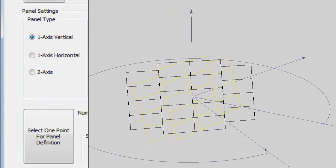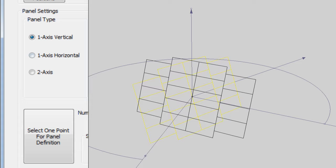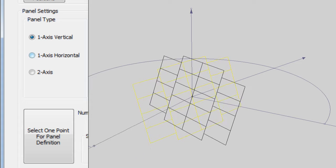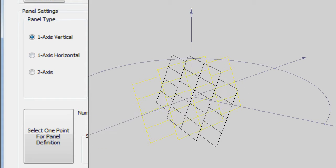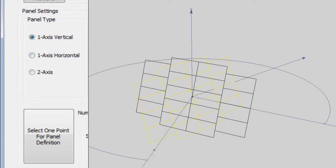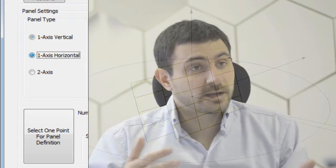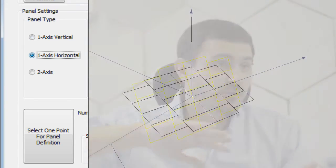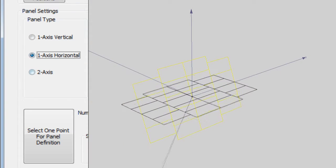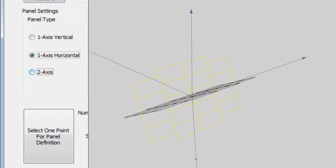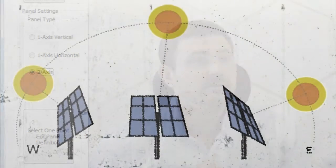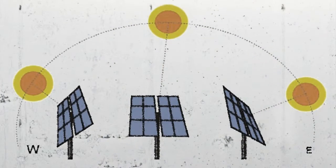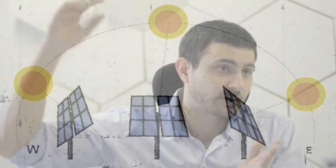If you choose a vertical one-axis tracker, it will rotate around the vertical axis with the possibility of being tilted. The horizontal one-axis tracker will rotate around the horizontal axis. And there is of course the two-axis tracker that rotates around the vertical and horizontal axis in order to stay as perpendicular to the sun as possible.